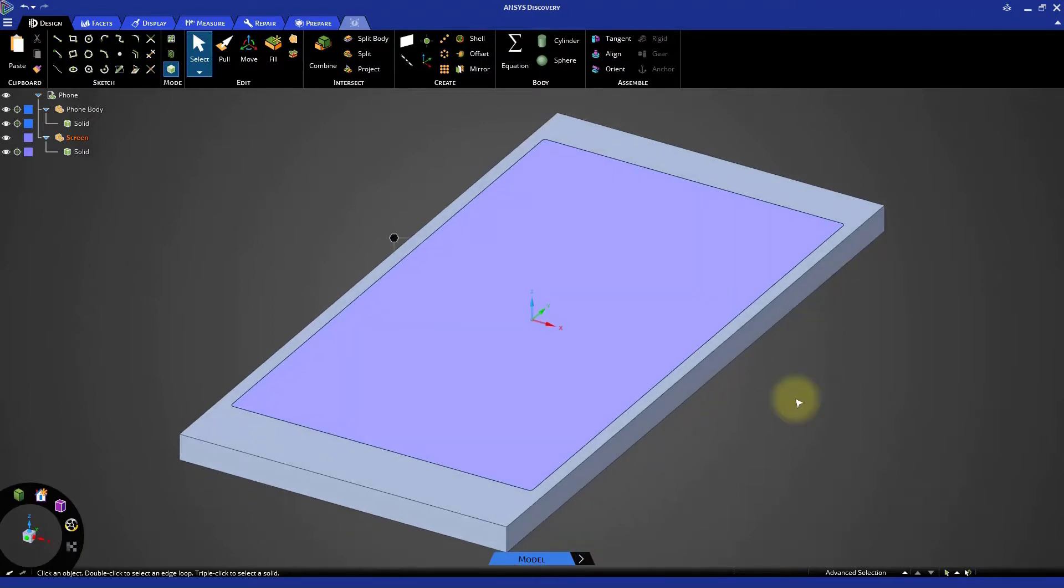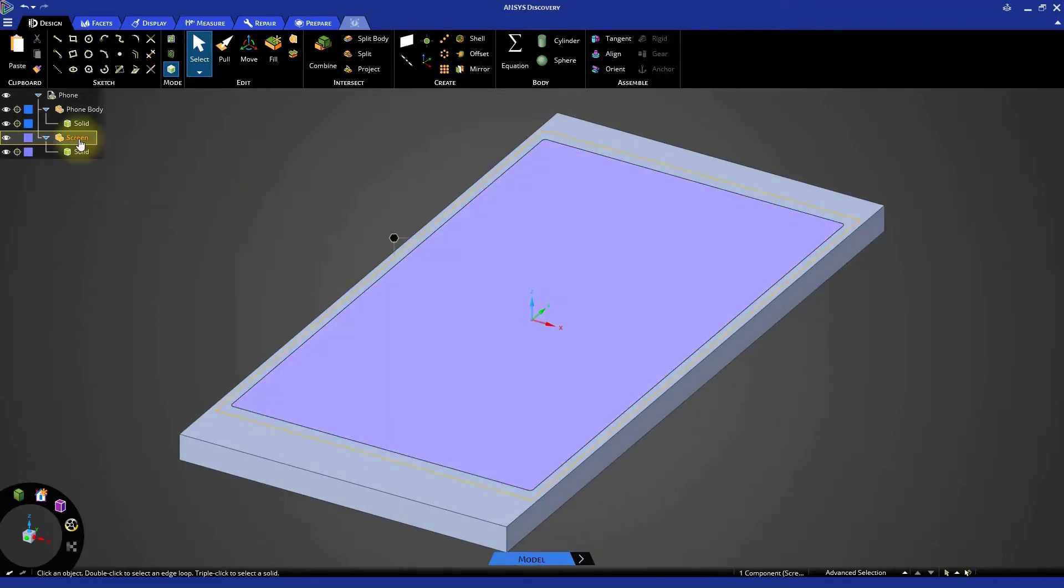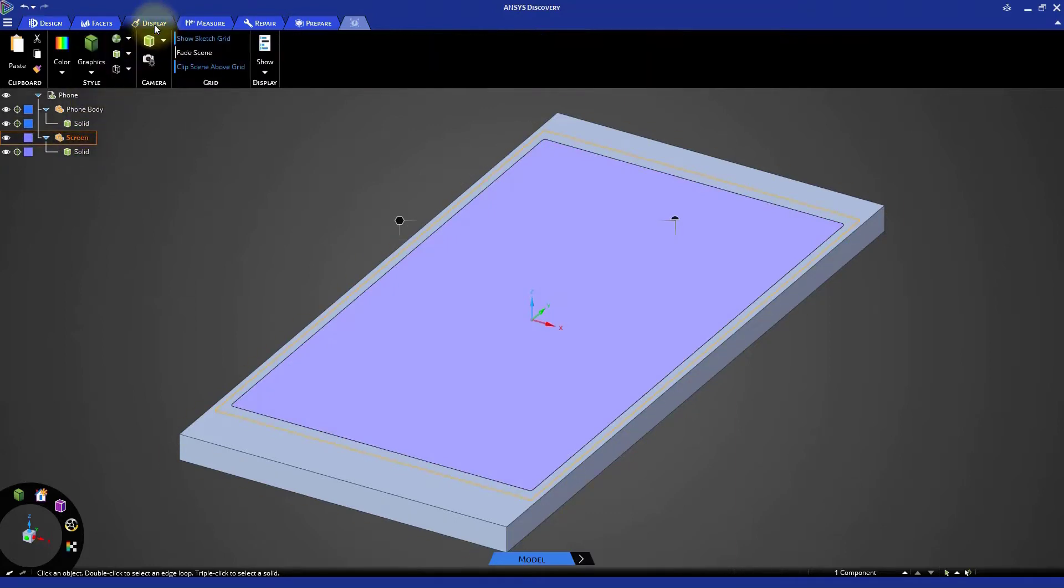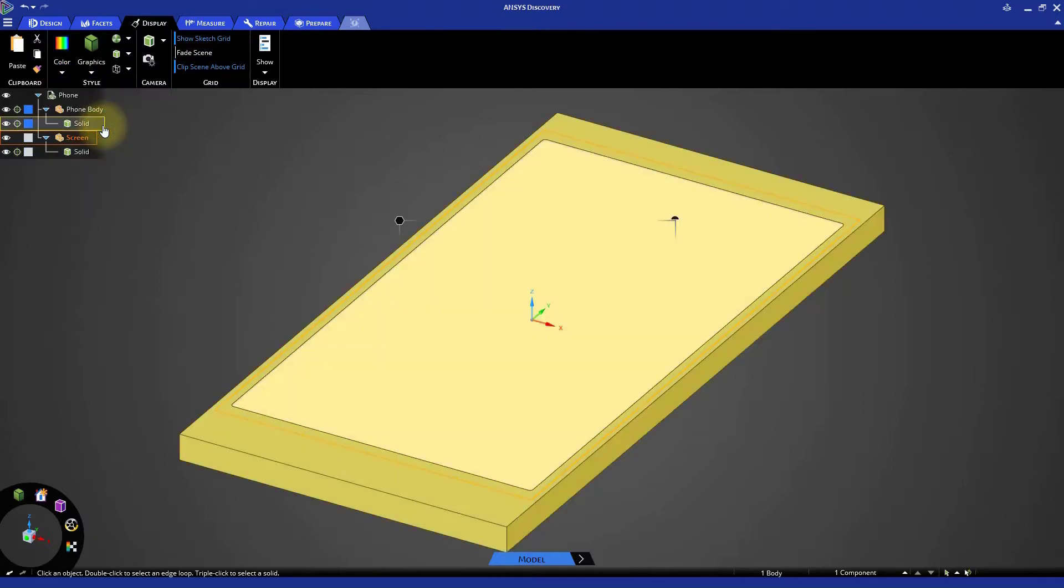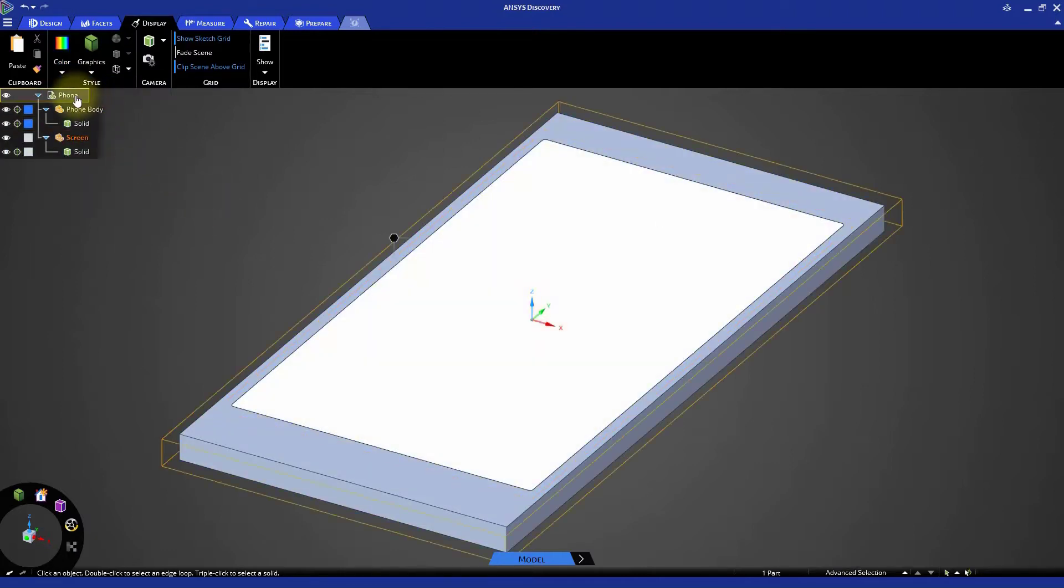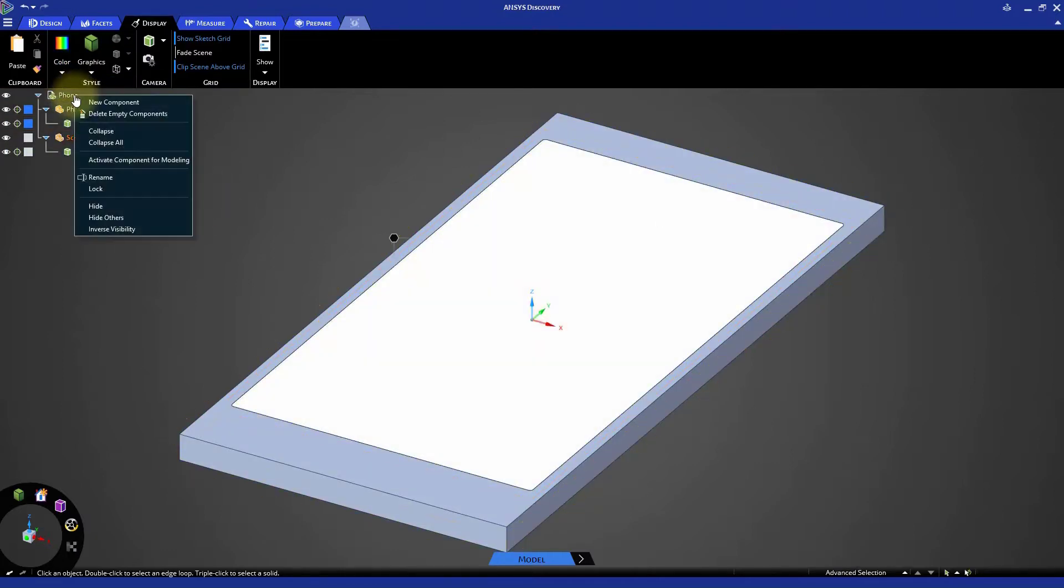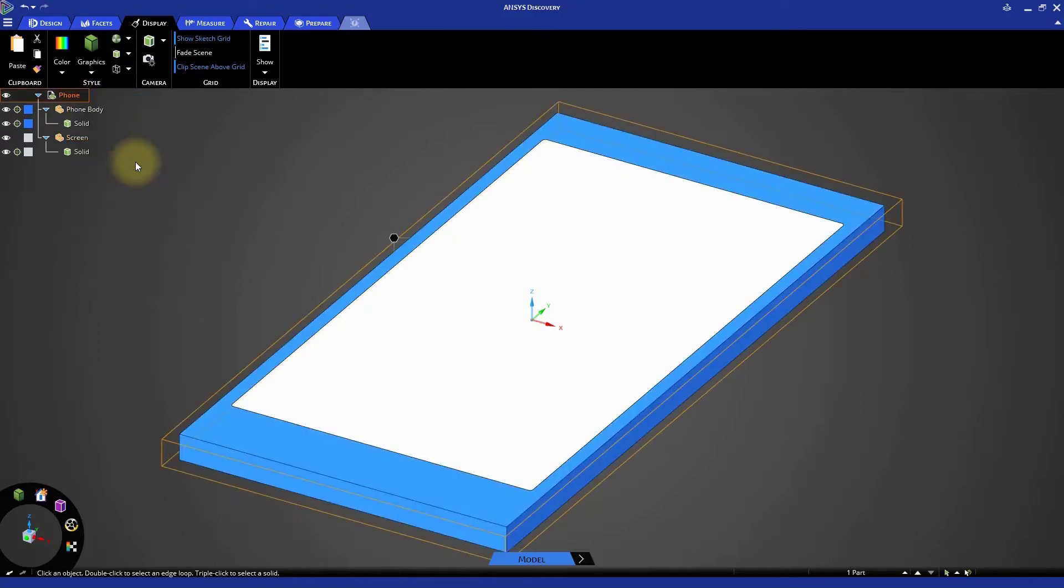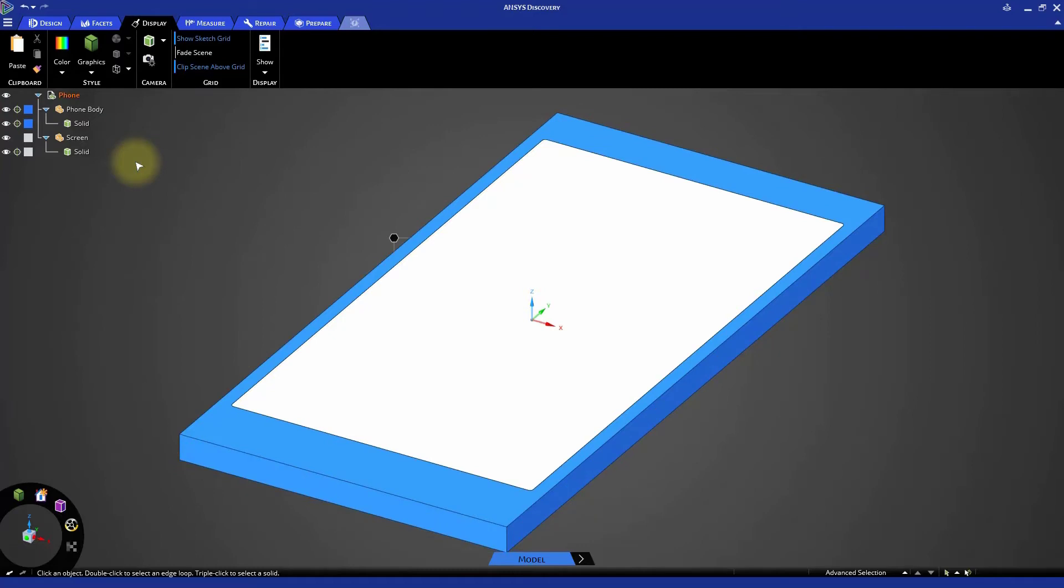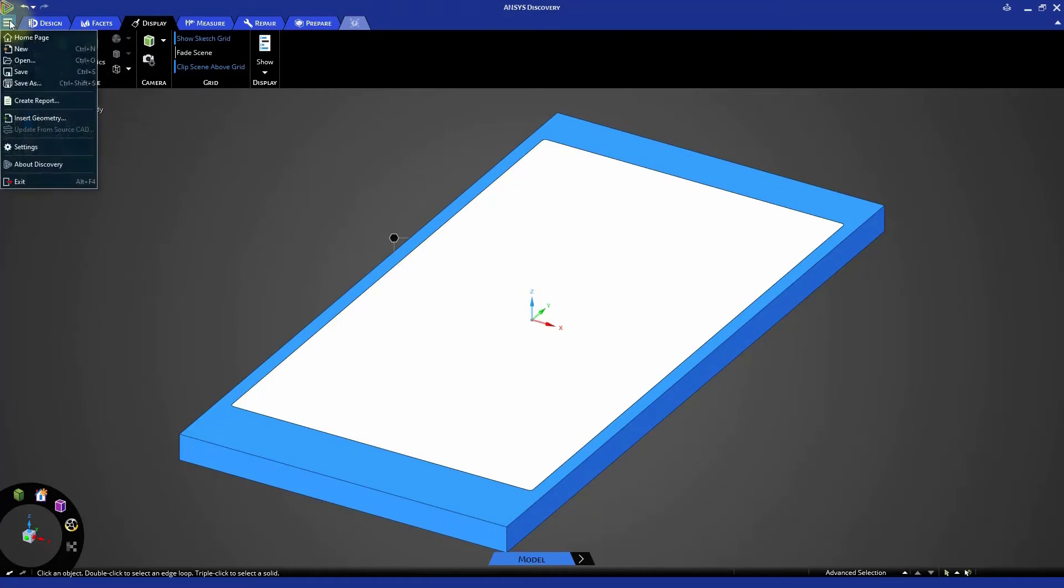Go back to the Display tab and assign a different color to the screen. Right-click the top entry in the model tree and select Activate Component for Modeling. It's good to save the model at this step. Go to the File menu and click Save.